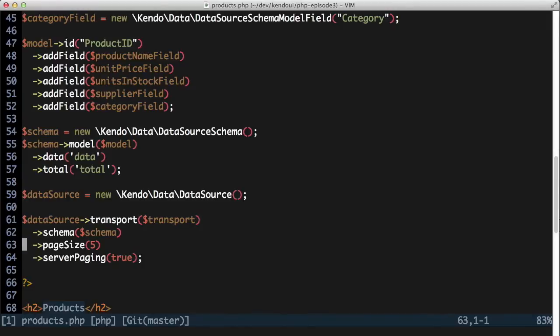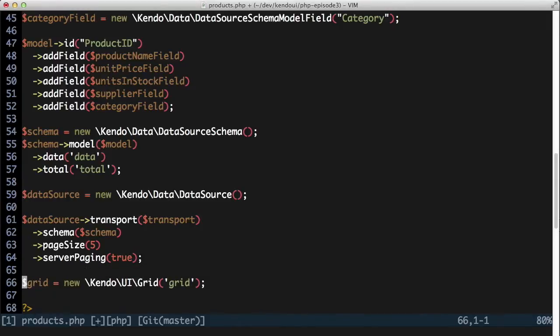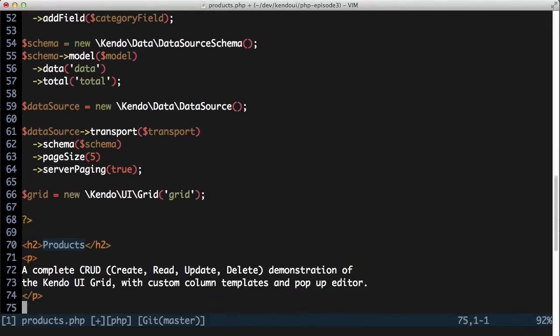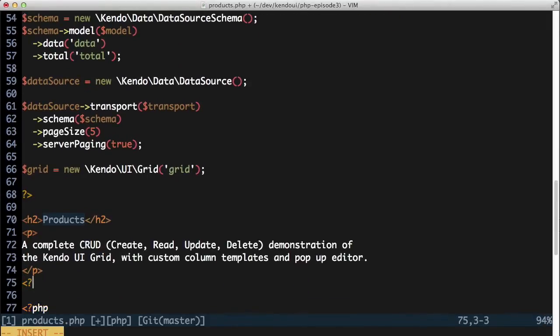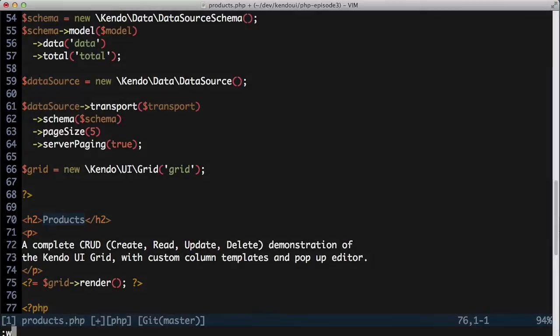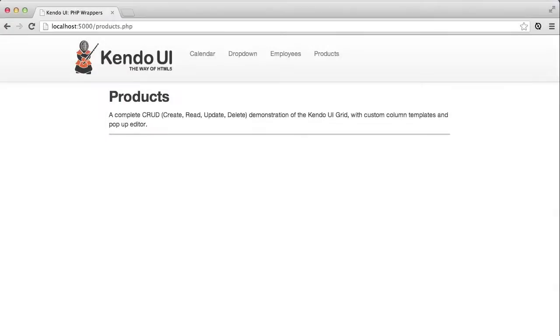Getting a grid in place is as easy as any other control. Create the grid instance and echo the render result to the screen. Getting the grid to do something more useful though will need a little more configuration.